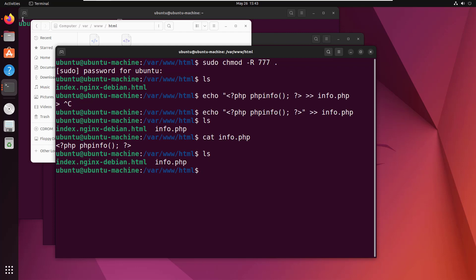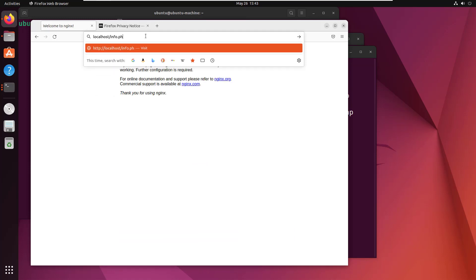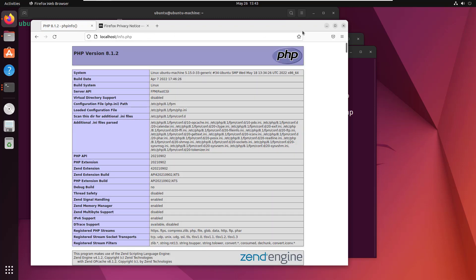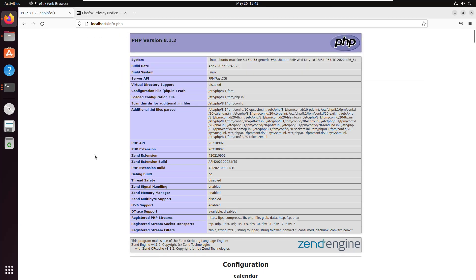In theory, if I open up Firefox, go to localhost, and now say info.php and click Enter — well, boom, all of a sudden I now have a file that requires the PHP interpreter to run. And you can see here that we're using FastCGI, we're running on Linux, everything is configured. It is version 8.1.2. I'm pretty happy about that. We have now successfully configured Nginx to use PHP on a Linux Ubuntu server.